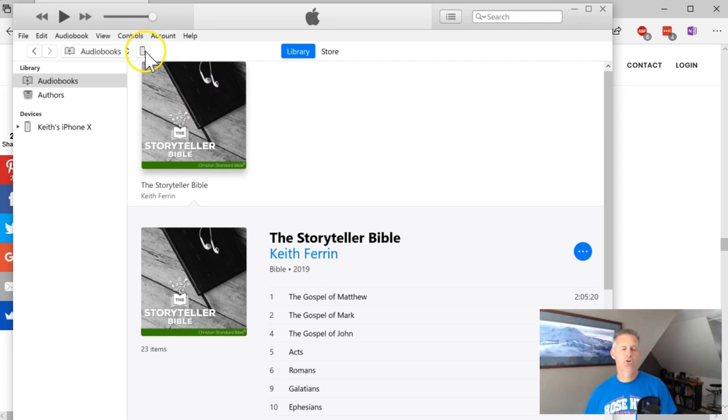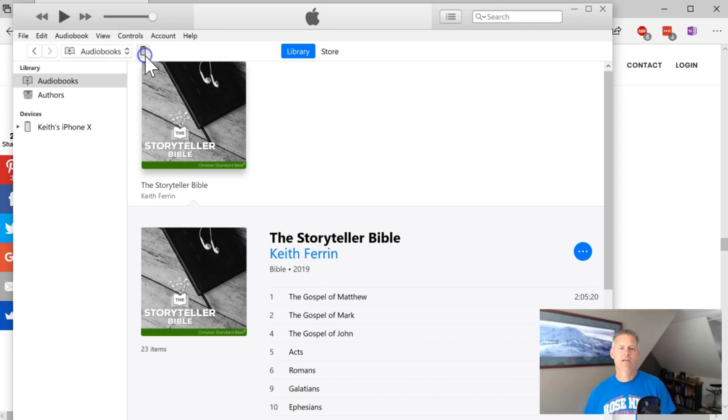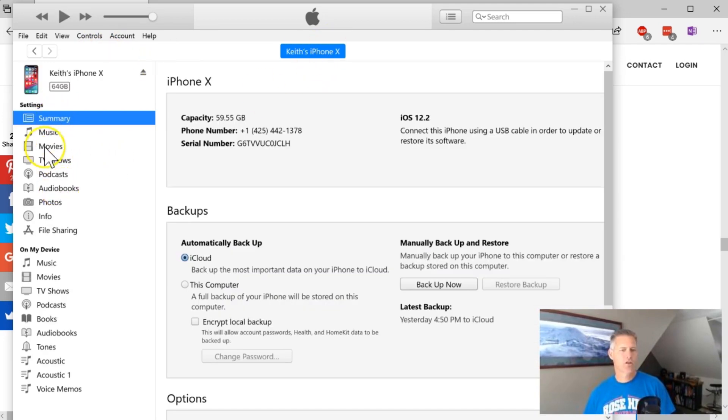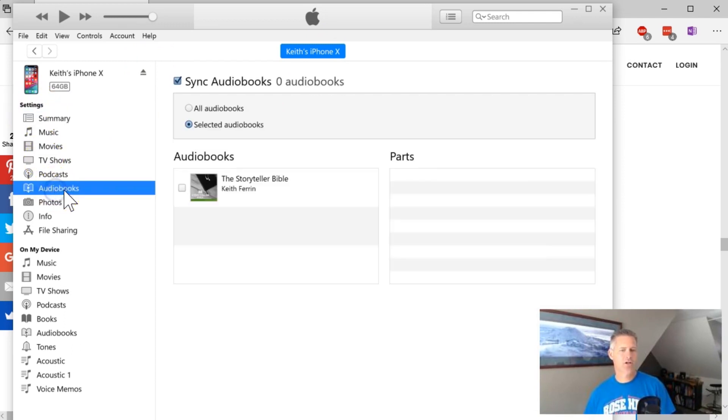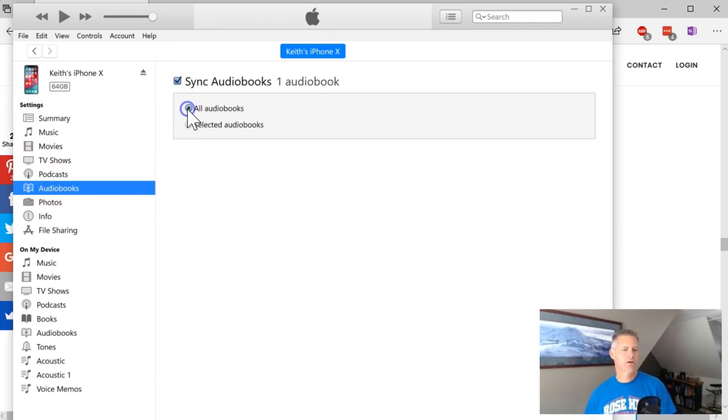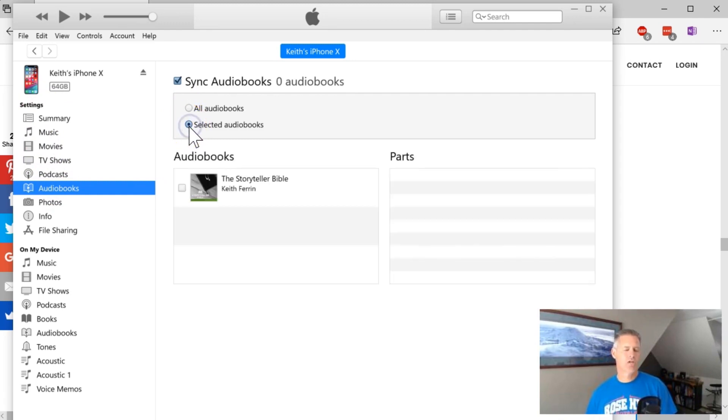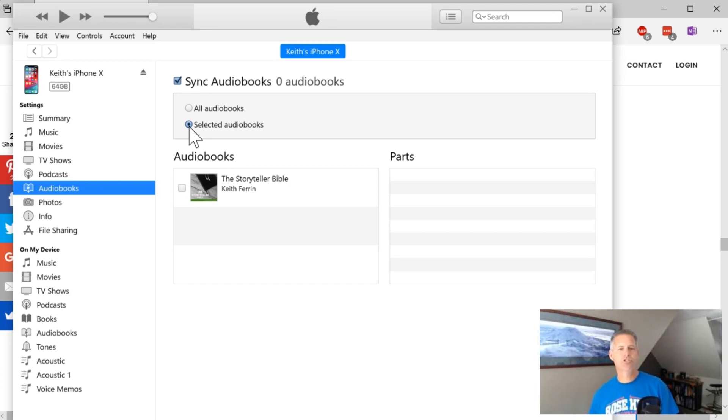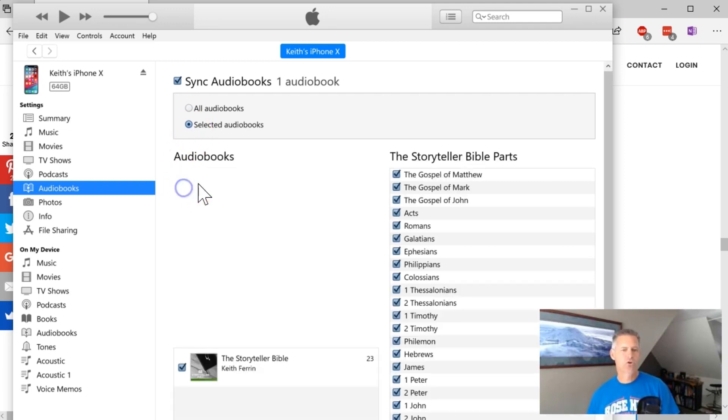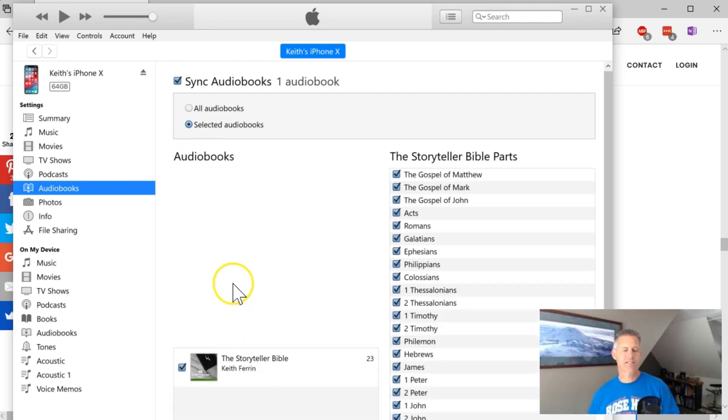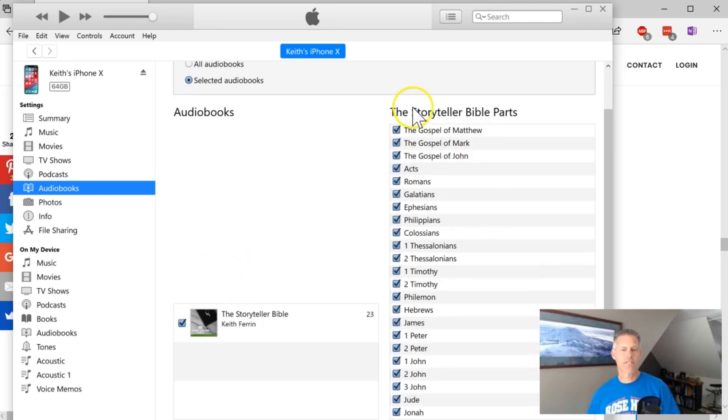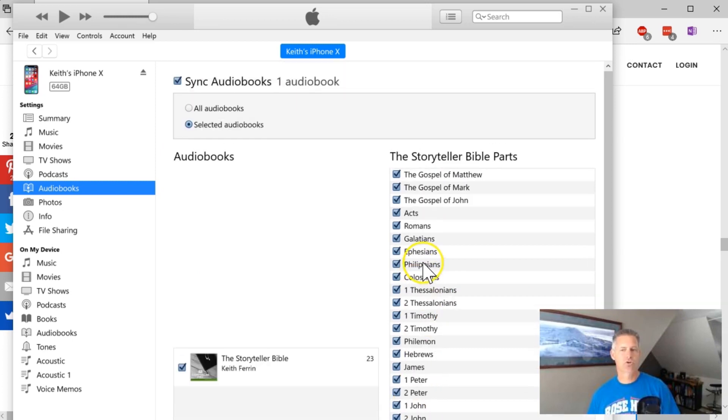Then you just need to make sure that this is the little icon right here for your device. So for me, my iPhone, if you just need to make sure that on the settings part, you go down to audio books and you either have all audio books selected, or if you have a lot of audio books on your computer and you don't have them, you just need to make sure that you have selected the Storyteller Bible and whatever books you want.